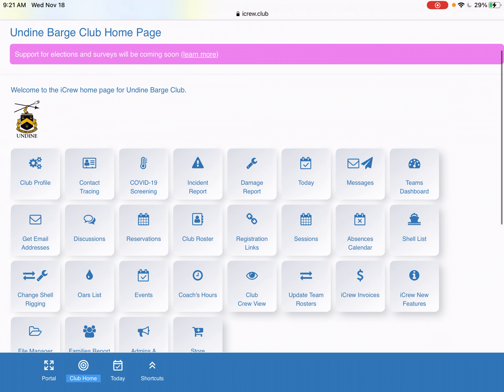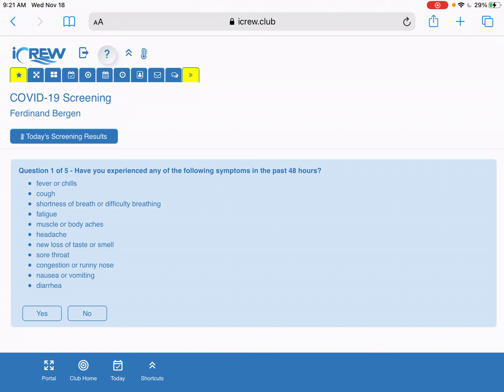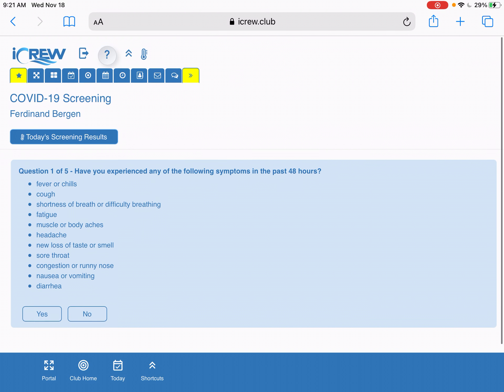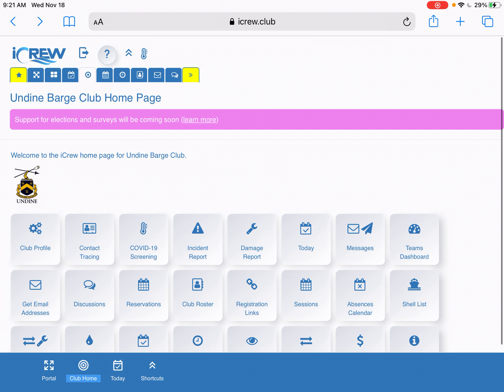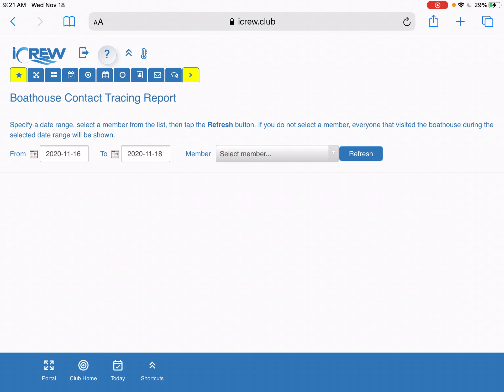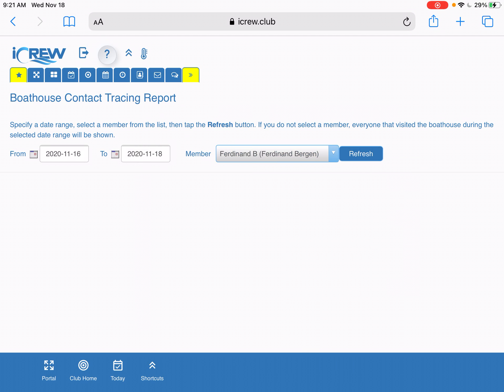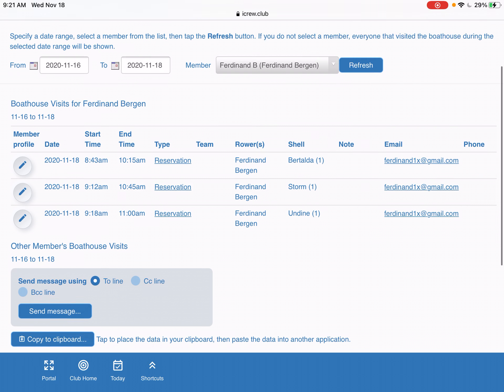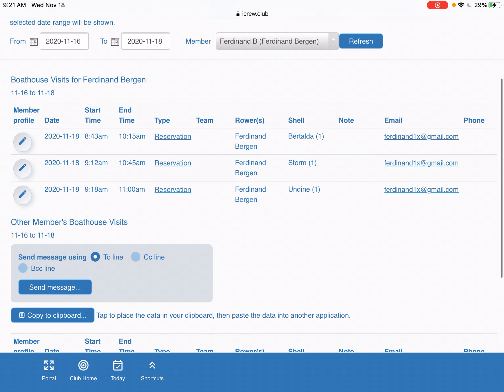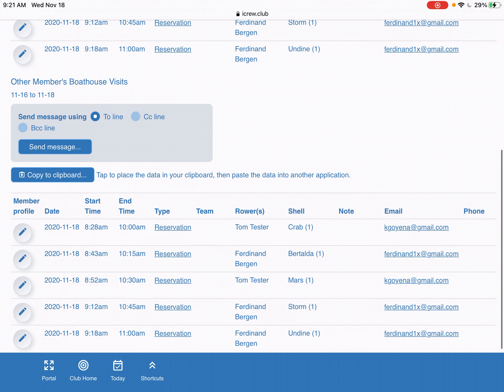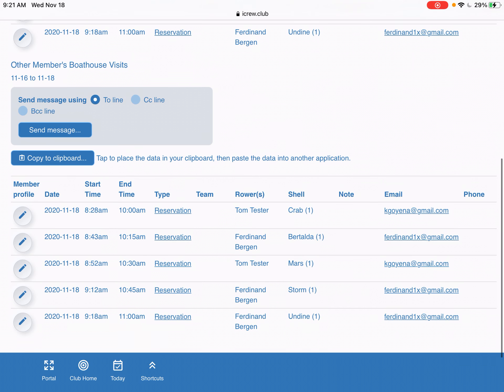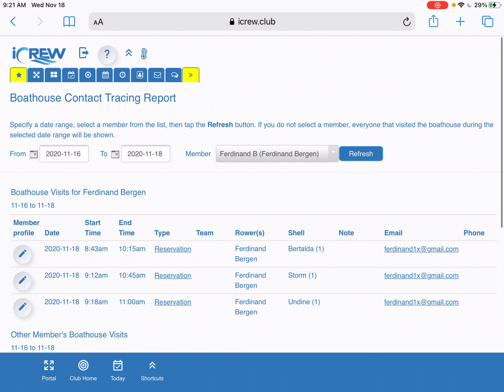As president, there's also COVID screening, so you can go through and look for a contact tracing report. To see if somebody were to test positive for COVID, for example, then I could see Ferdinand every time that Ferdinand rowed and see whether or not there were people that were actually in the boathouse at that time. You can see Ferdinand rowed today on the 18th and Tom Tester this fake account was also there. So you can see the logic behind all of this.